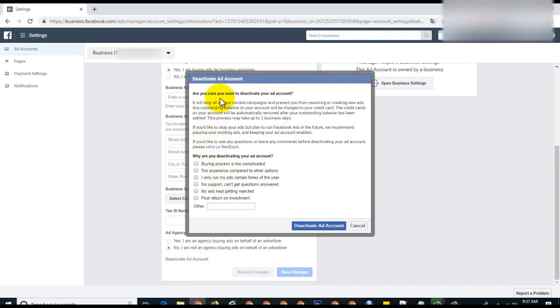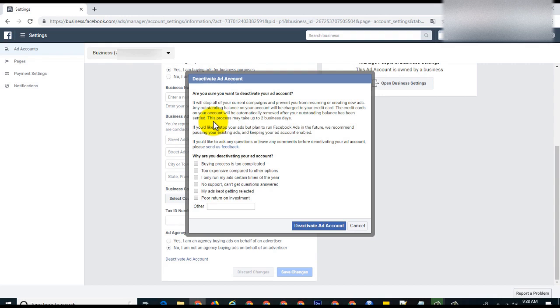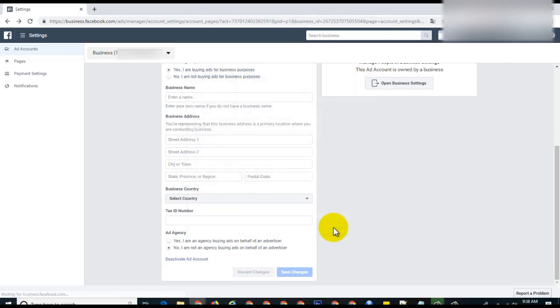They're asking you, are you sure you want to deactivate? If you're sure, then select the reason why you're deactivating. But be careful that you don't have any important Facebook campaigns running and that it's the correct ad account you're trying to delete. If you want to delete, just select the option, maybe too expensive or ads getting rejected, and you deactivate the account.